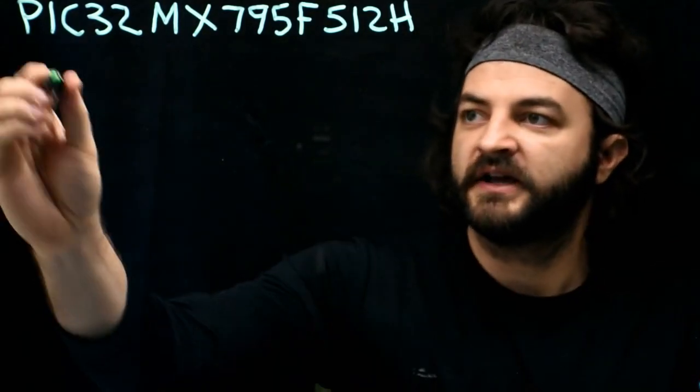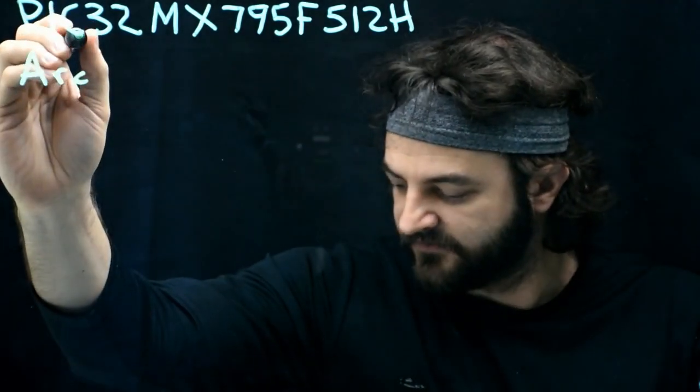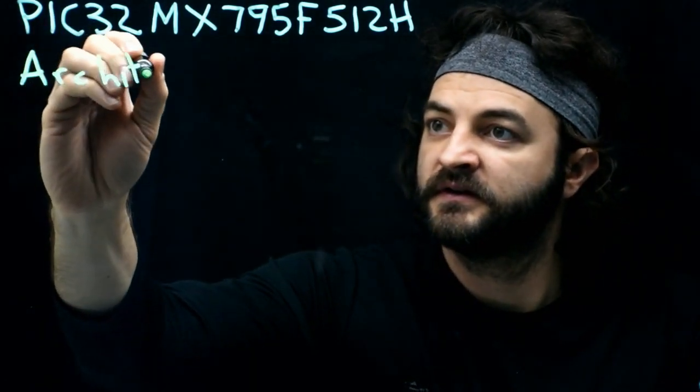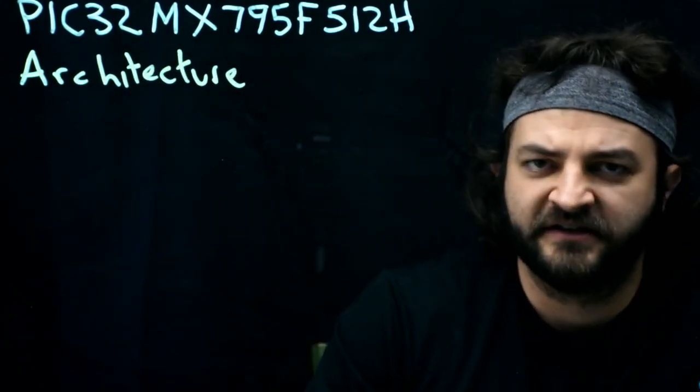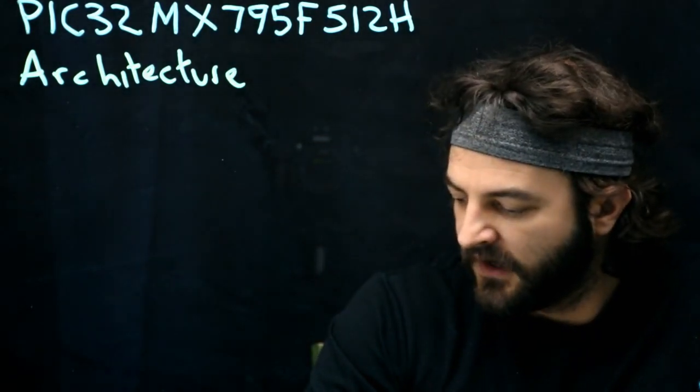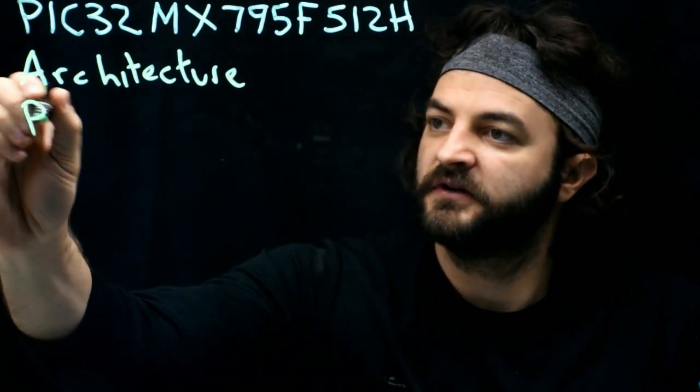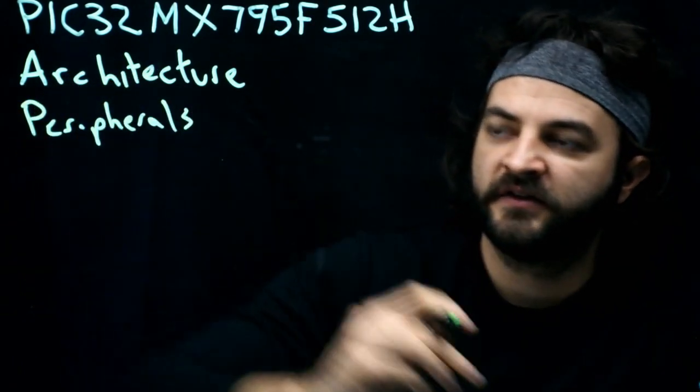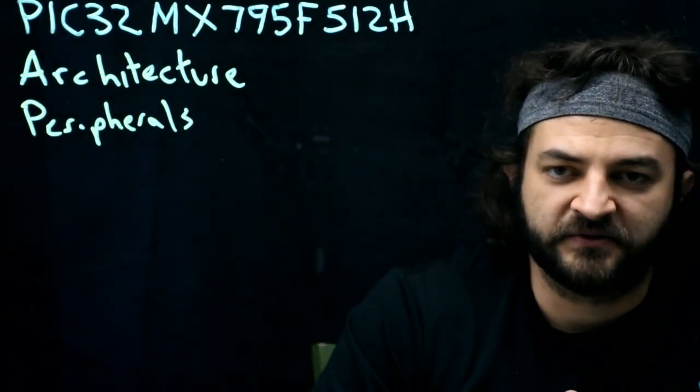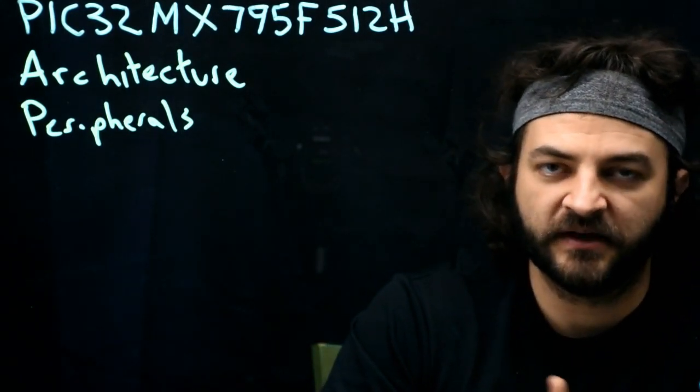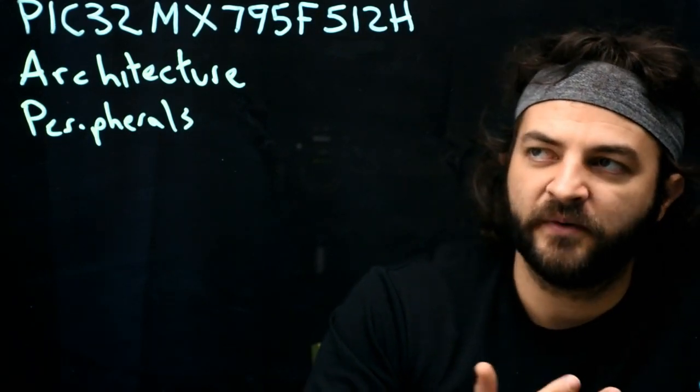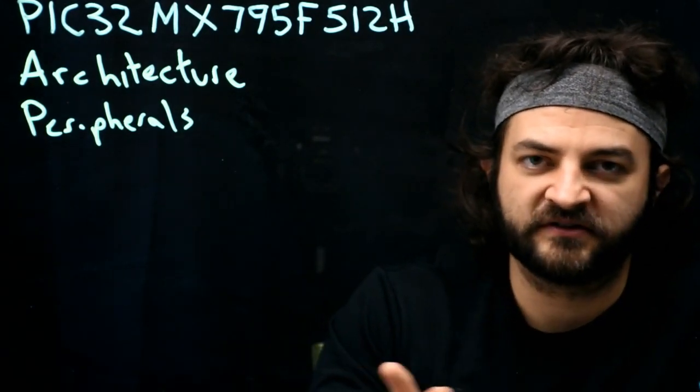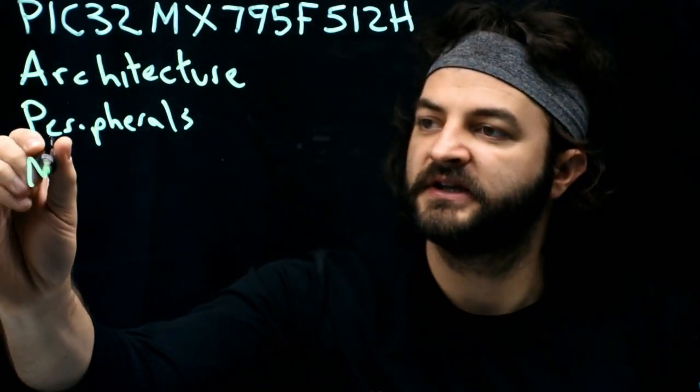We're going to look at the architecture of this chip. See what exactly makes it a PIC32 versus some other kind of microcontroller. Then we're going to look at the peripherals. The peripherals are, what can this chip do? Does it have specific pieces of hardware inside of it to, say, generate PWM or talk UART? What makes this PIC32 more than just a general-purpose chip? And then we'll talk about memory.